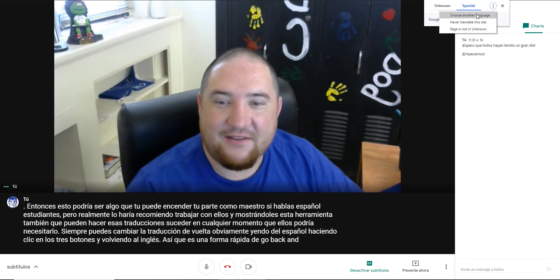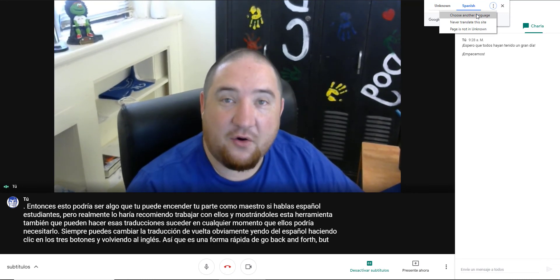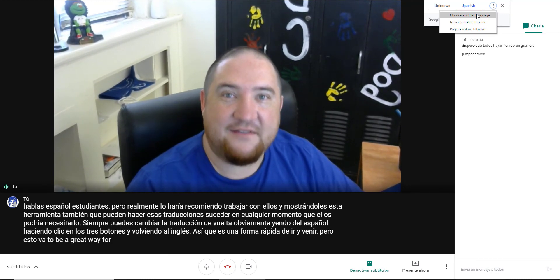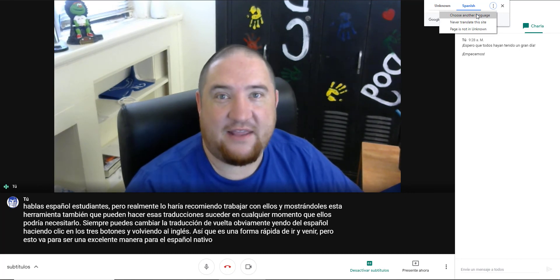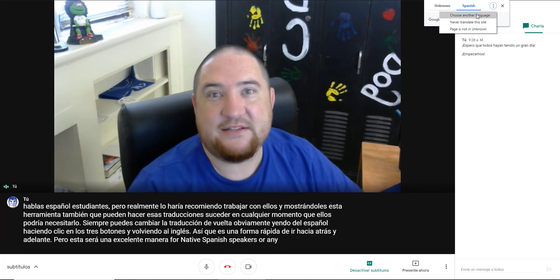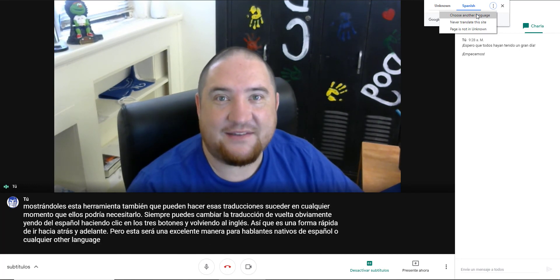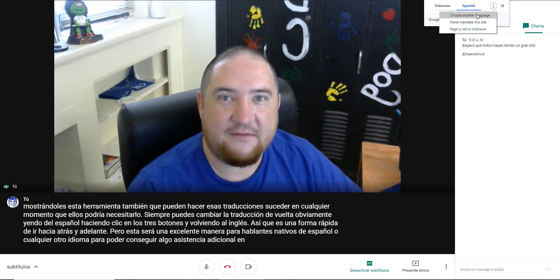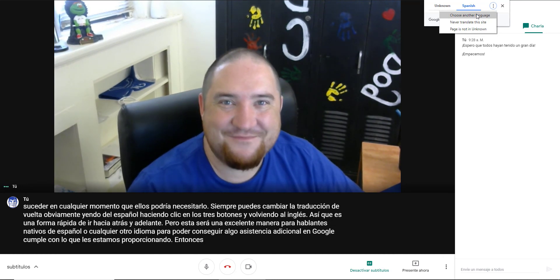This is going to be a great way for native Spanish speakers or any other language to get some extra assistance on the Google Meets we're providing for them. Have a great day.